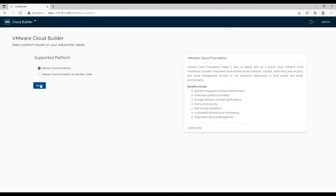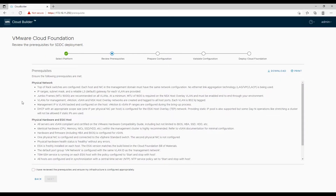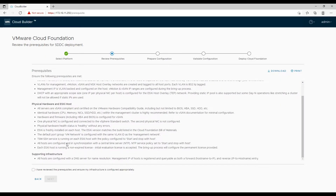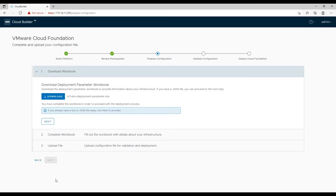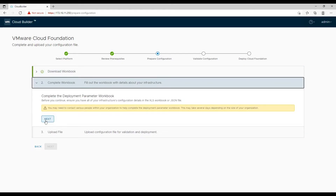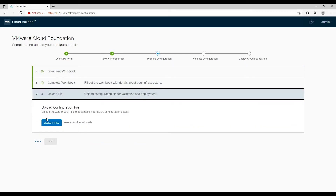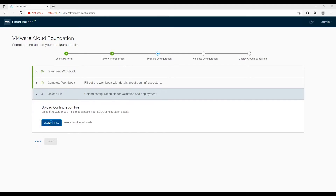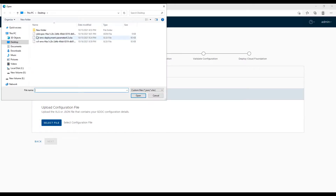However, if you are deploying on VxRail, then choose accordingly. As we have already made sure all prerequisites are completed, confirm that you have reviewed and ensured they are met. If you have not downloaded and completed the deployment parameter sheet, you can do it now, populate the required information, and then upload the file onto cloud builder. We are doing this to generate a JSON file from our filled Excel sheet.